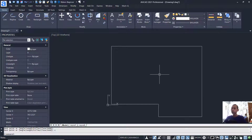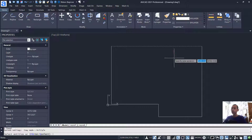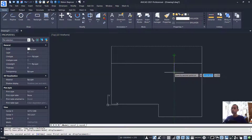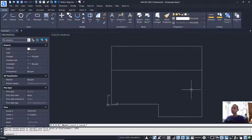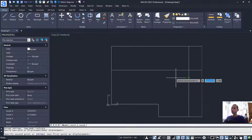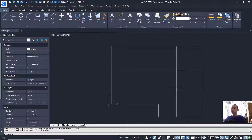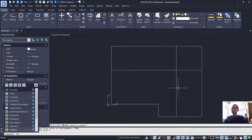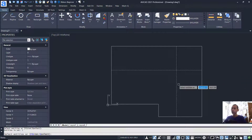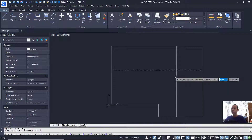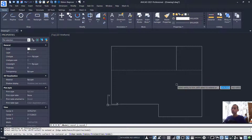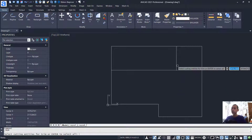Next, we can copy this object. Move to the bottom and set it to 1900. Copy again to the left and set into 2000, then press Enter. Next, use the Trim command to cut these line objects.